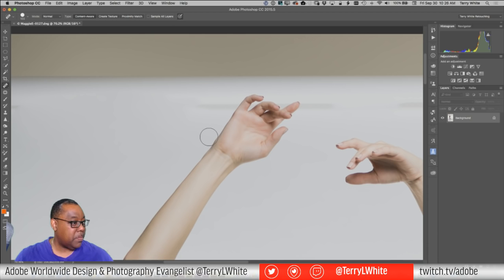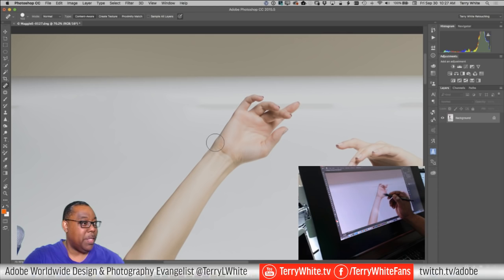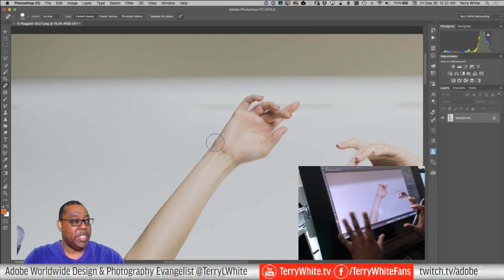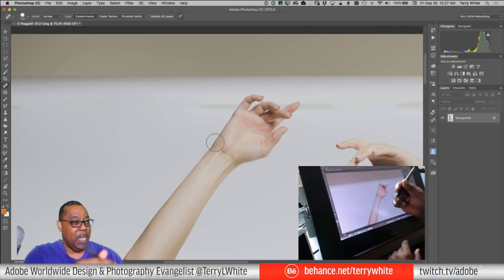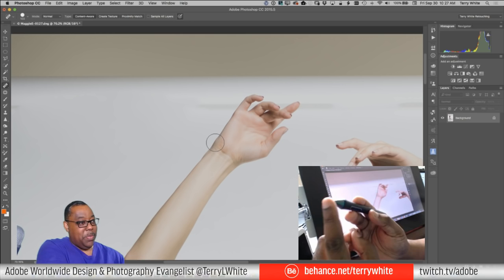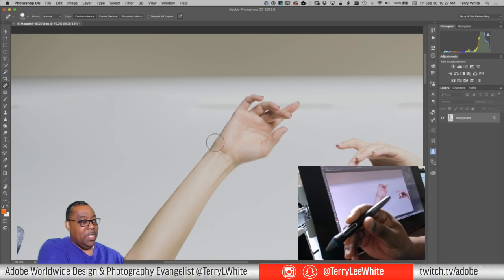Now you should be able to see this is the Wacom Cintiq 27 QHD Touch — their top-of-the-line tablet slash display. I'm using the Wacom pen that comes with it, which has at least 2048 levels of pressure, plus an eraser and configurable buttons you can set to do whatever you want.